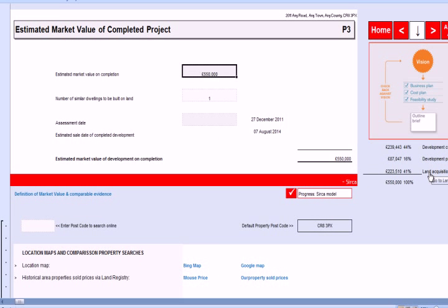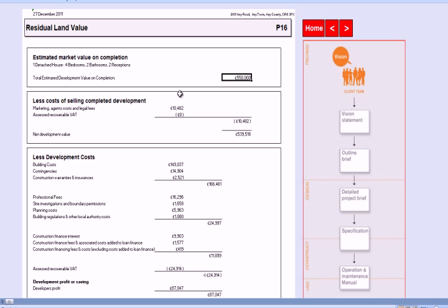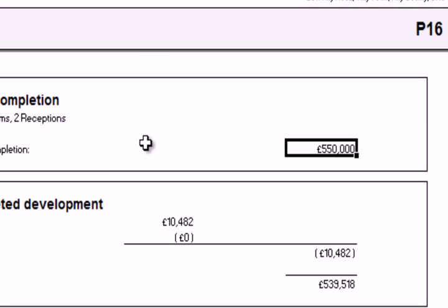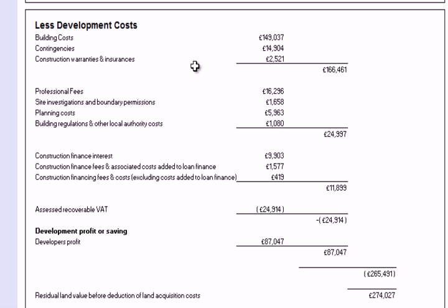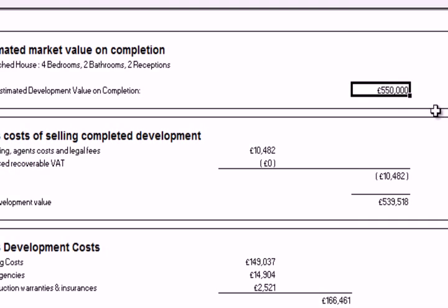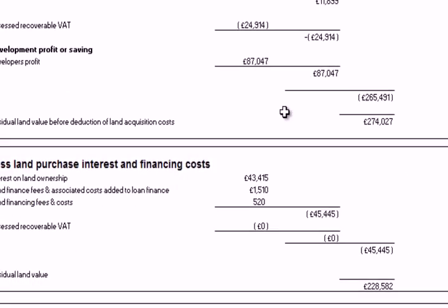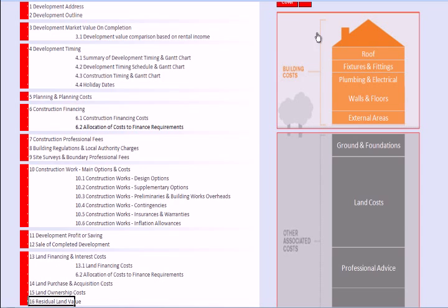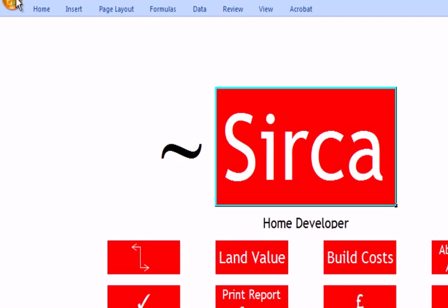If we click on the land acquisition budget section, it takes us through to the summary. These are all the database options that have been reconfigured for a four-bedroom detached property and the chosen quality type. We can see the allocated costs for all the particular sections. Bearing in mind this is an early stage appraisal, if we'd like to delve into the model in more detail, we then need to look at each individual section and make sure we're happy with the assumptions, or update them as needed. Once all the costs have been taken into account, we have the land acquisition budget.